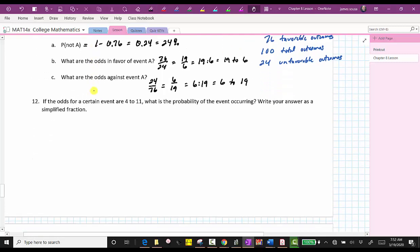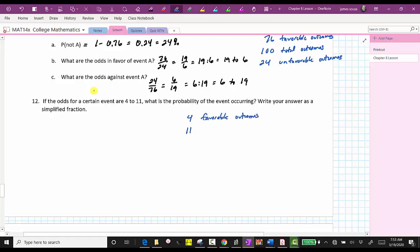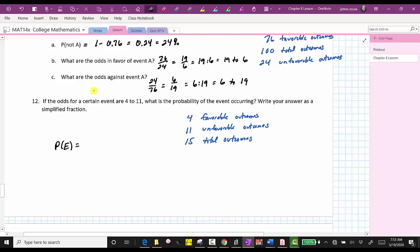For our last example: if the odds for a certain event are four to 11, what is the probability of the event occurring? Remember, four to 11 is the ratio of the favorable number of outcomes to the unfavorable number of outcomes. So we have four favorable outcomes and 11 unfavorable outcomes, which means there must be four plus 11, or 15 total outcomes. Therefore the probability of event E is equal to the number of favorable outcomes divided by the total number of outcomes, which gives us four fifteenths. I hope you found this helpful.